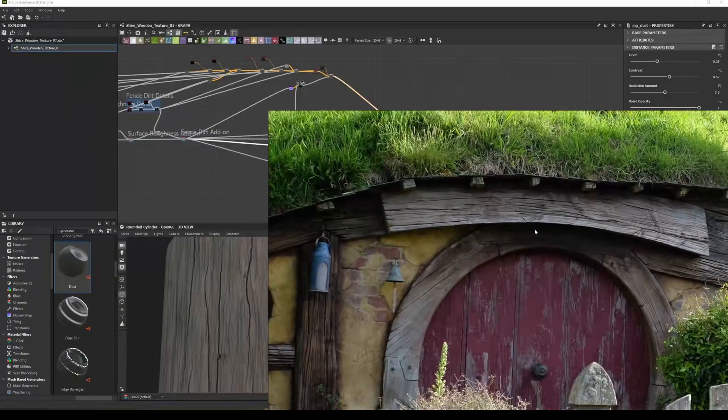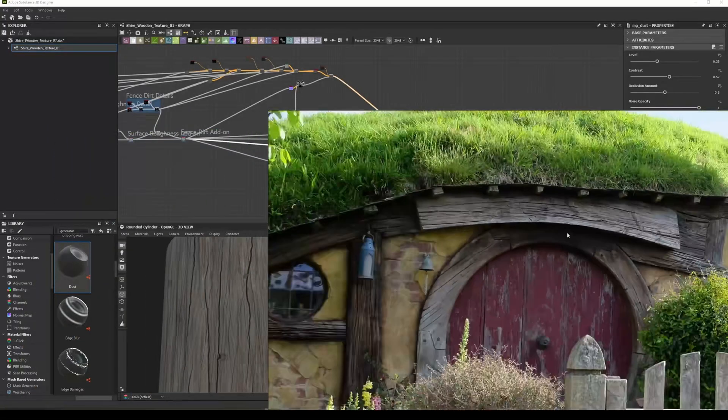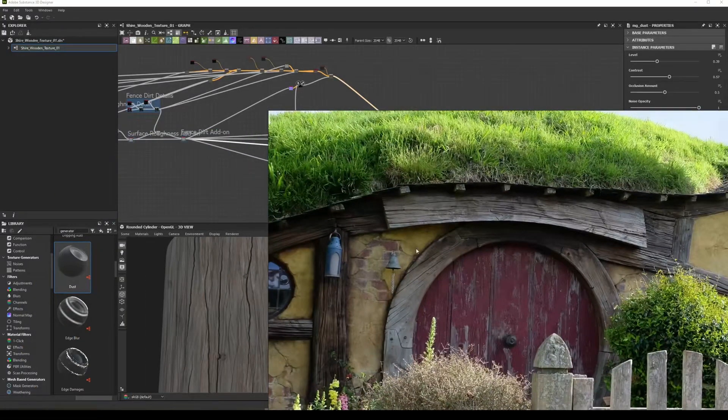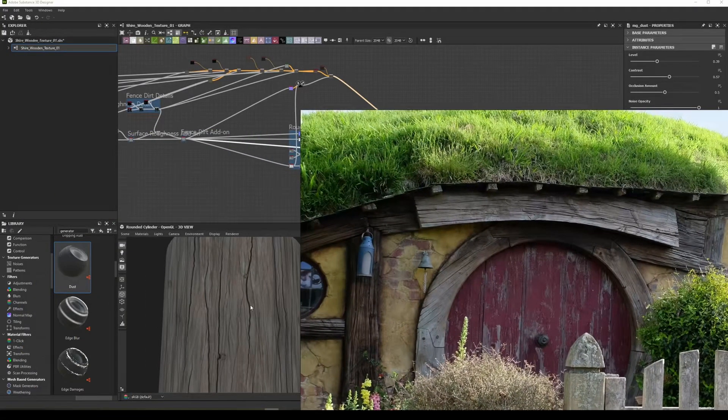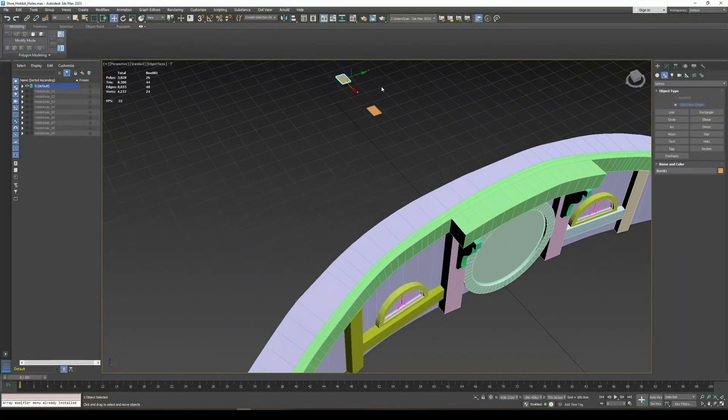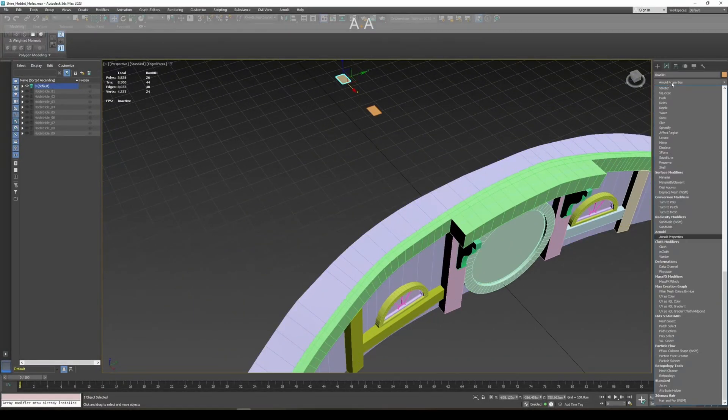Third, using Substance Designer, we created procedural wood texture and stone wall textures. Fourth, we began modeling our real assets using 3ds Max.